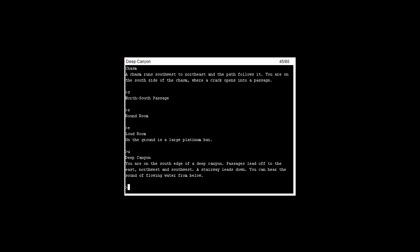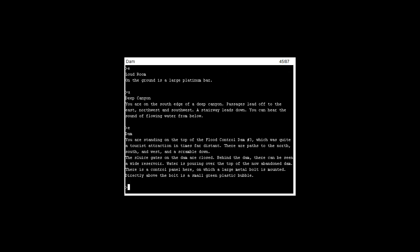If we go to the east we'll be at the dam. Flood control 3, you can pause it if you wanna read all this. Mainly most of the time it just says the layout of the area, like where entrances are and stuff. You're standing on top of flood control 3 dam. There's a control panel here with a large metal bolt mounted directly above. The bolt is a small green plastic bubble.